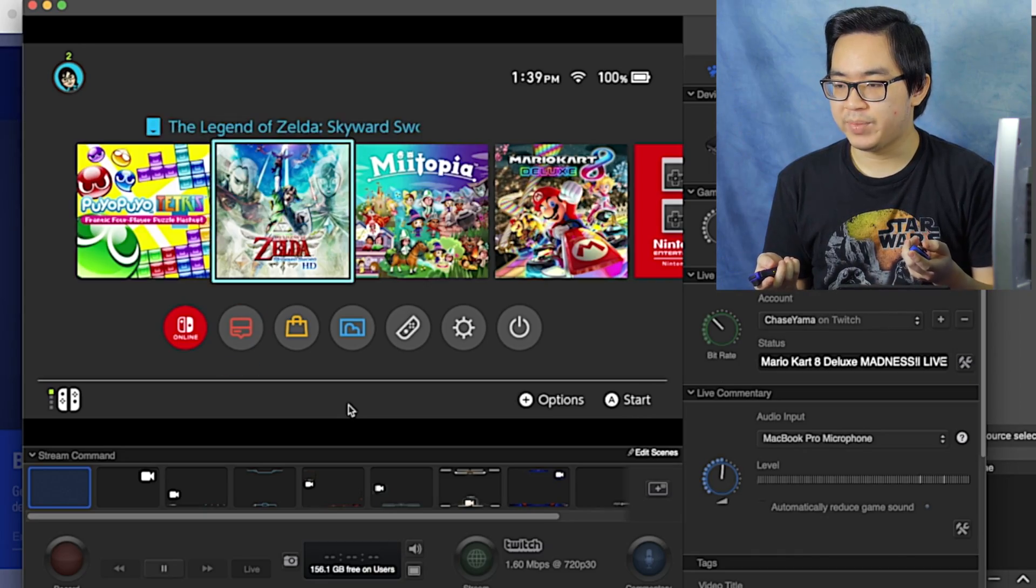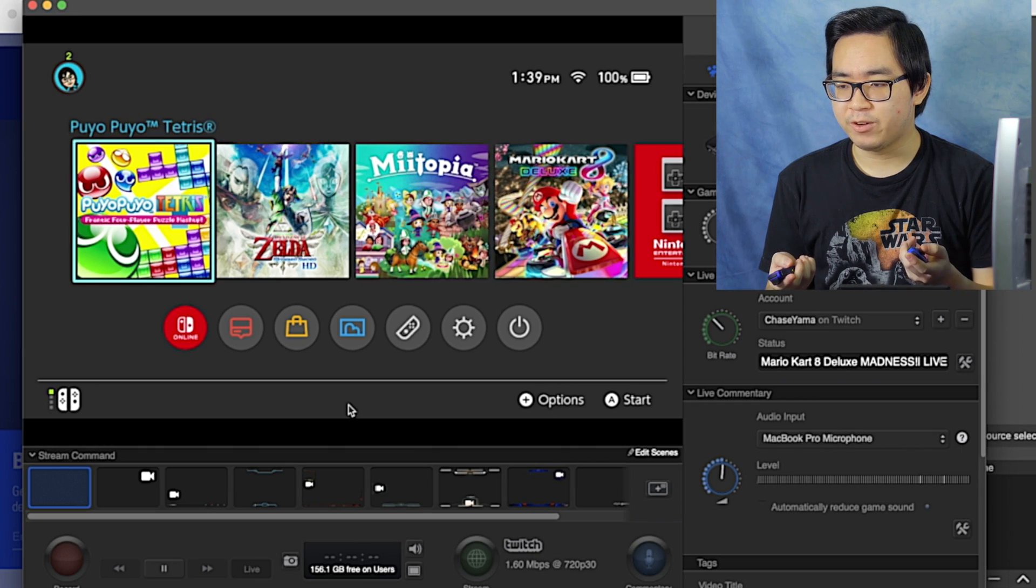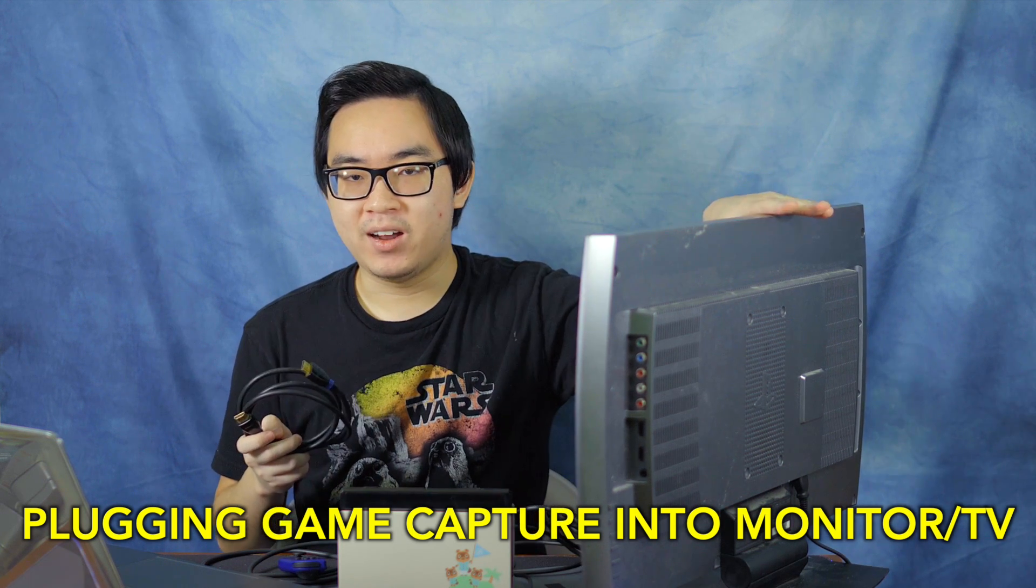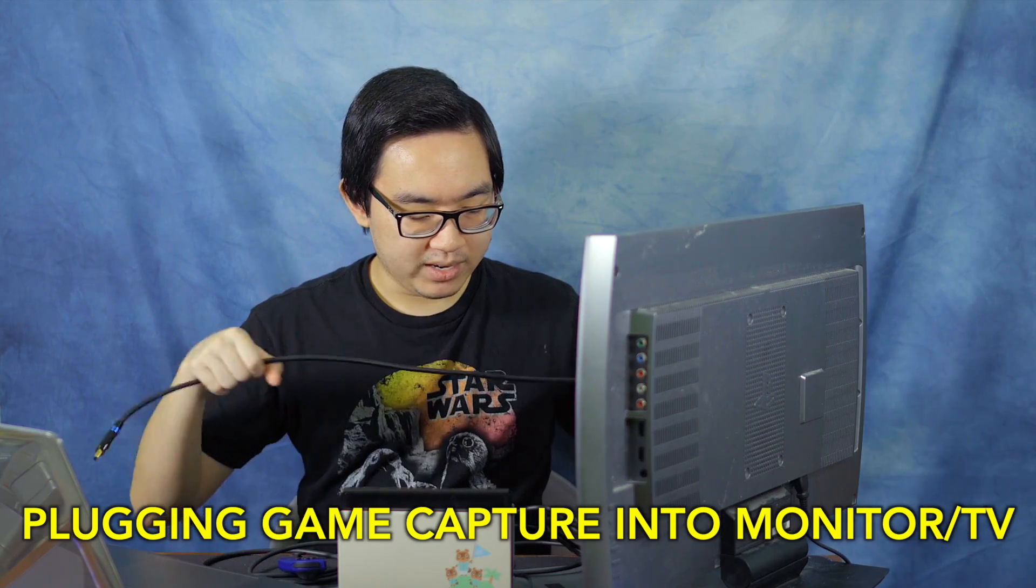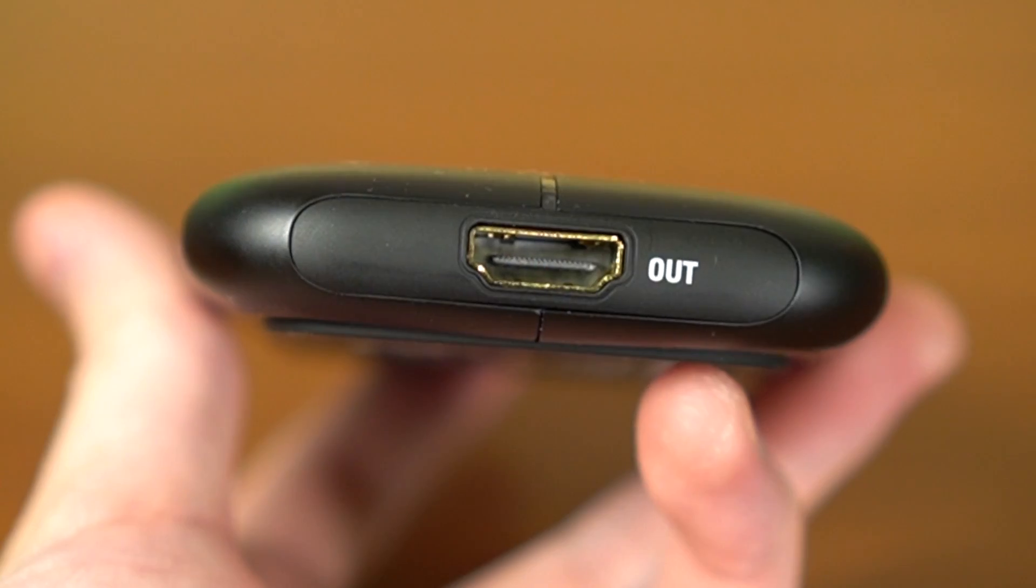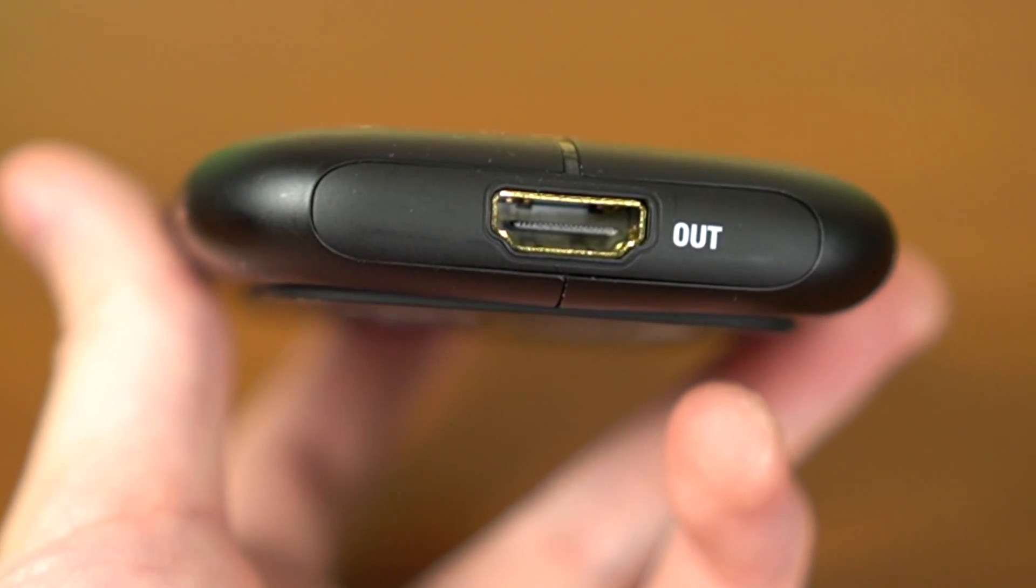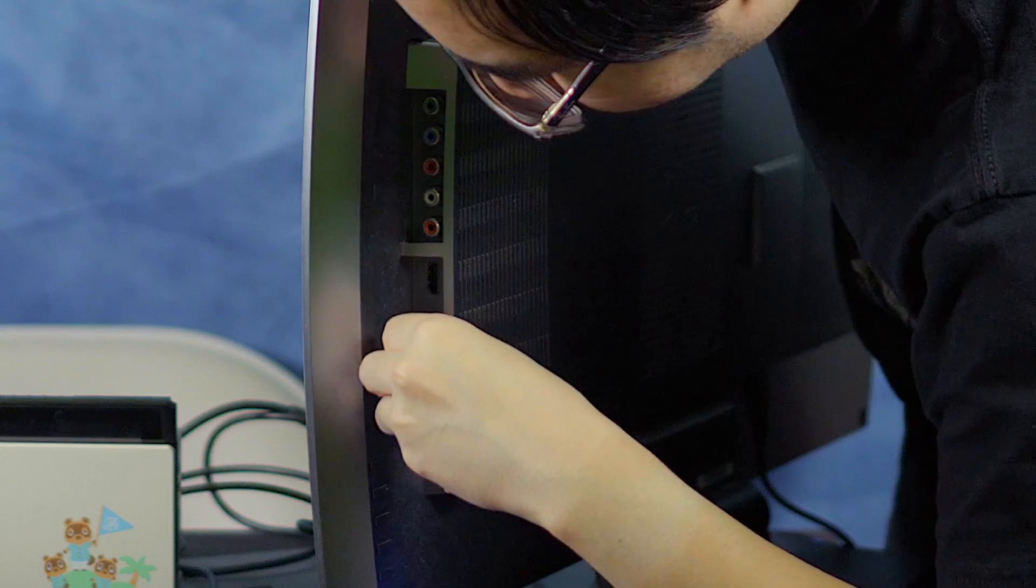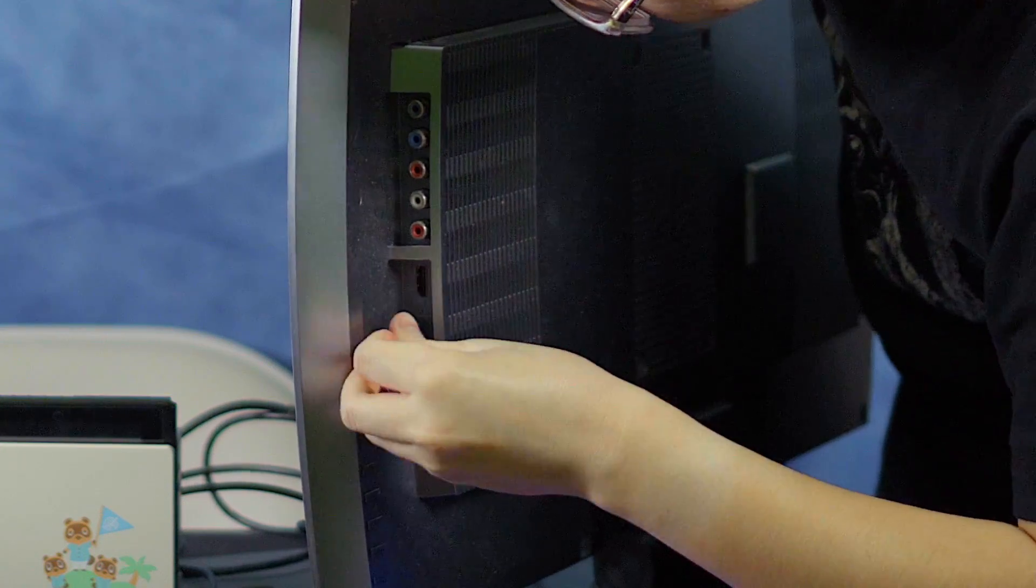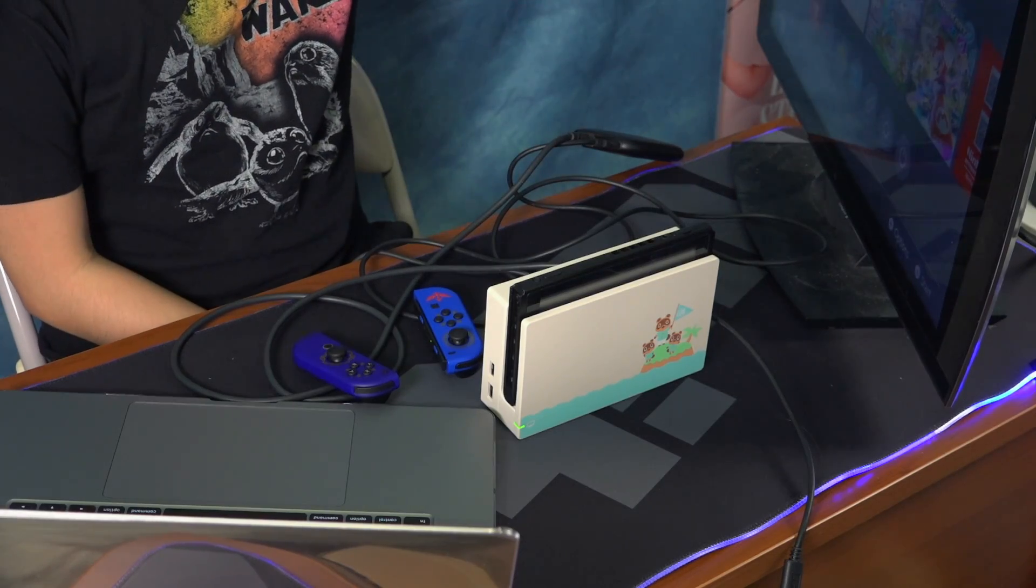But then actually we're not done setting it up yet properly because technically you could use it like this. You could use the screen on your computer. There is a bit of delay so I wouldn't recommend it. To properly set it up we have a monitor right here and we have a second HDMI cable. We're going to plug this on the other side of the HD60S Plus where it says out. That means output so this is the output for the HDMI and we're going to output it to this monitor right here. We're going to turn on our monitor and it should pop up on this monitor or whatever TV you're using. All right there we go and we have switch on the TV.